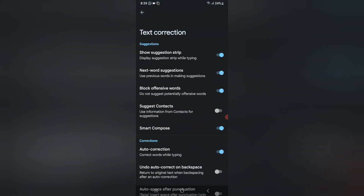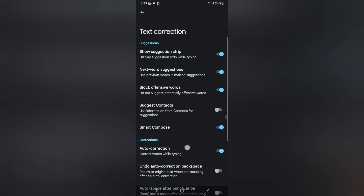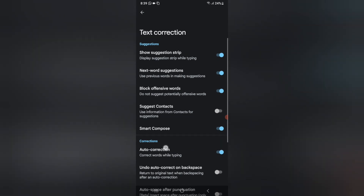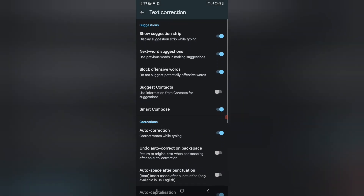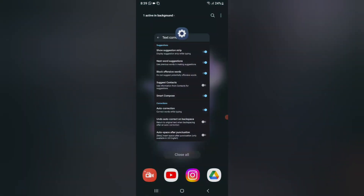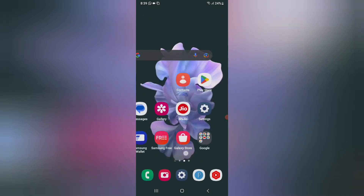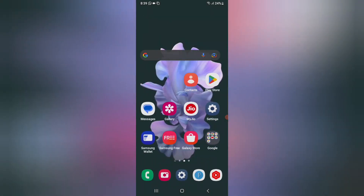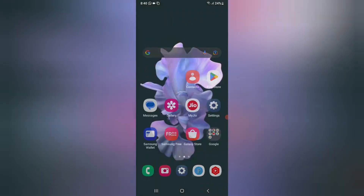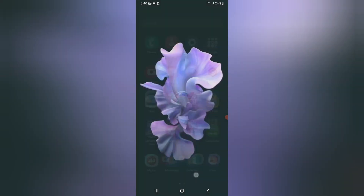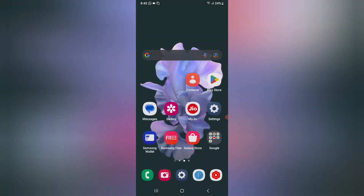So friends, this is how you can turn on and off your auto corrections under the Corrections setting whenever you are typing. Hope you loved the video. If you did, do not forget to like and subscribe to my channel. Thanks for watching, bye!